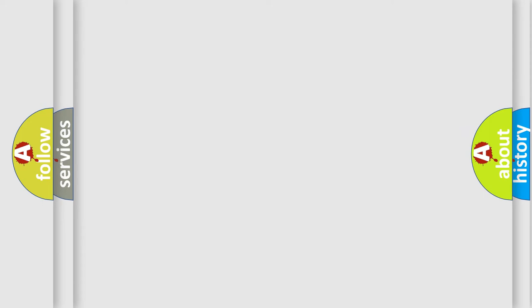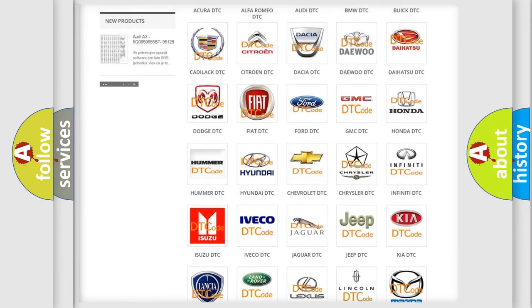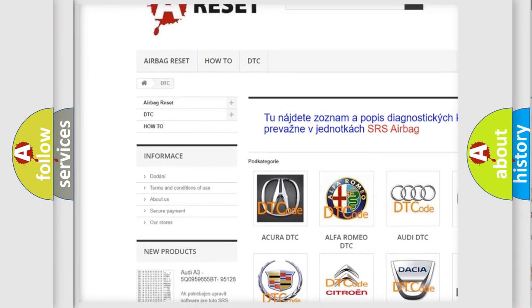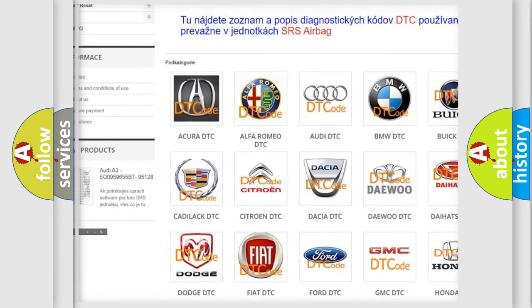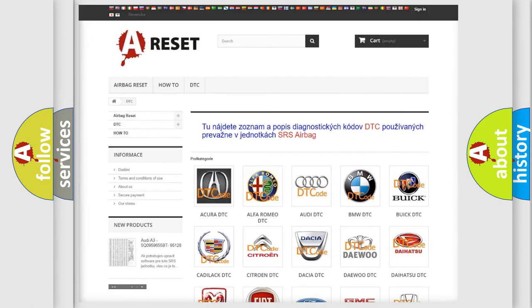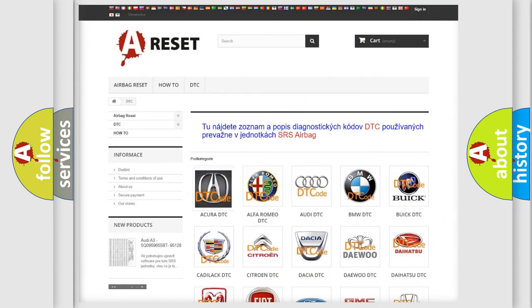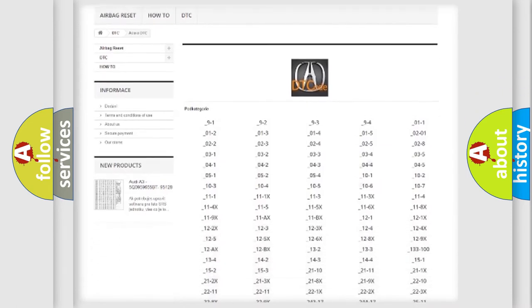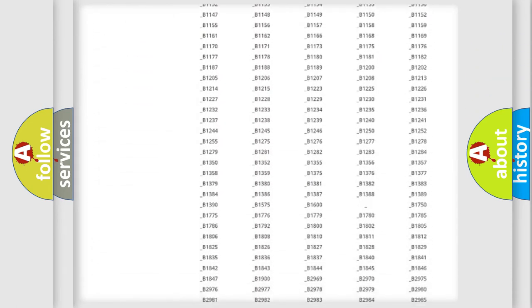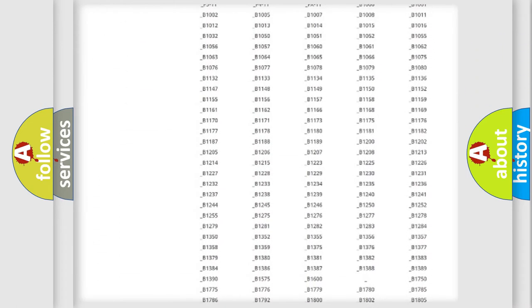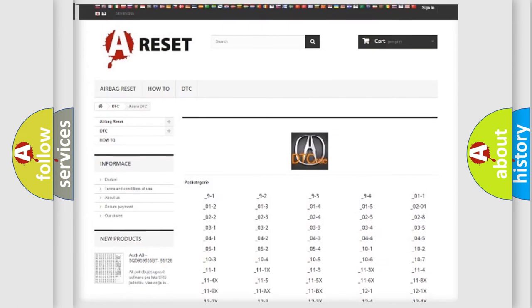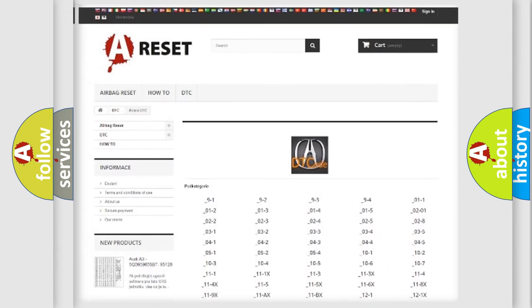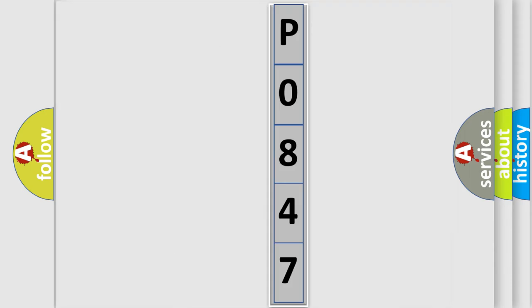Our website airbagreset.sk produces useful videos for you. You do not have to go through the OBD2 protocol anymore to know how to troubleshoot any car breakdown. You will find all the diagnostic codes that can be diagnosed in Acura vehicles, and many other useful things.